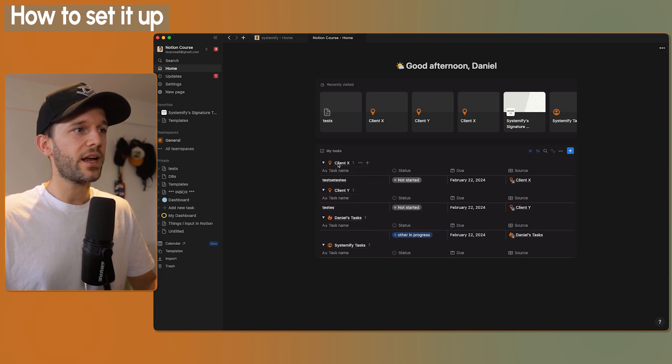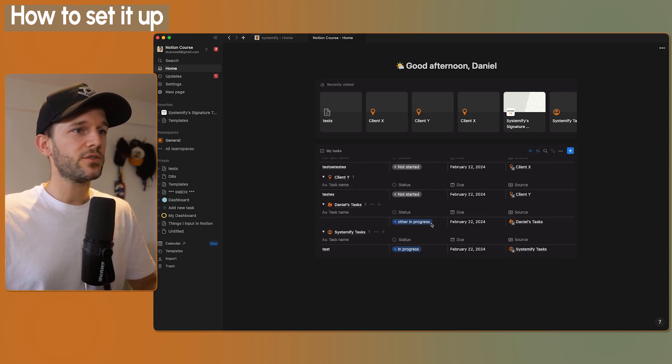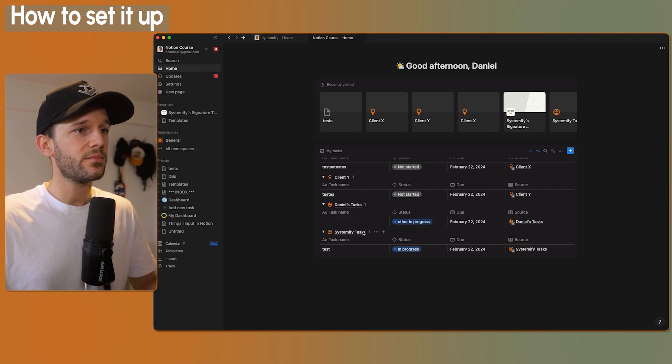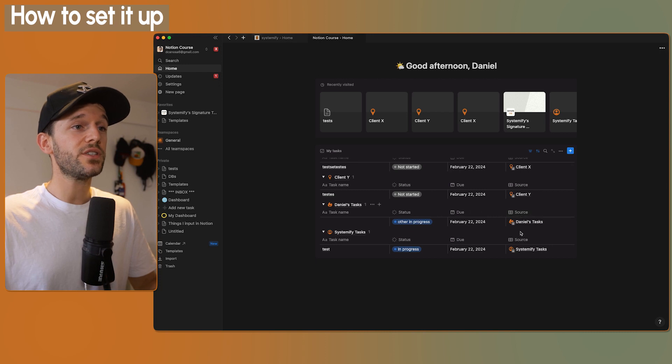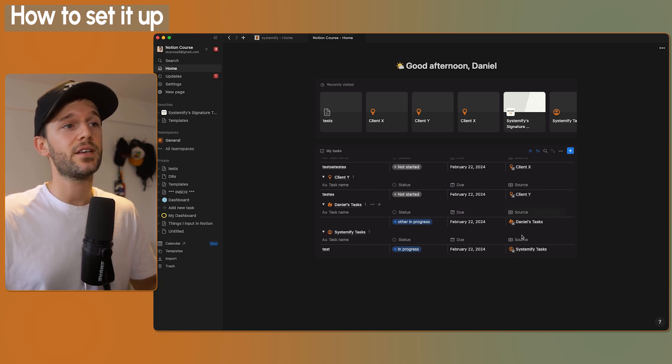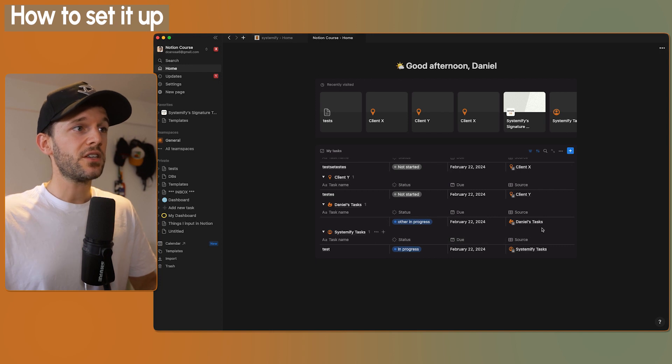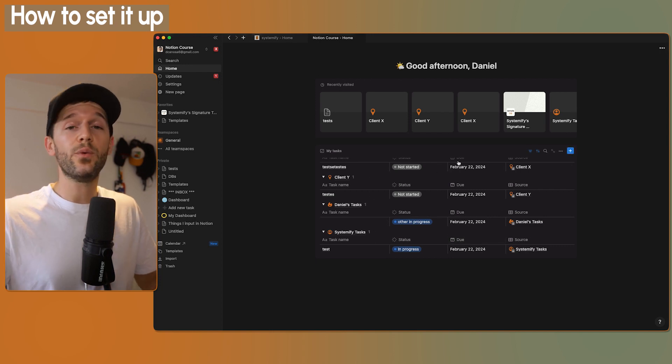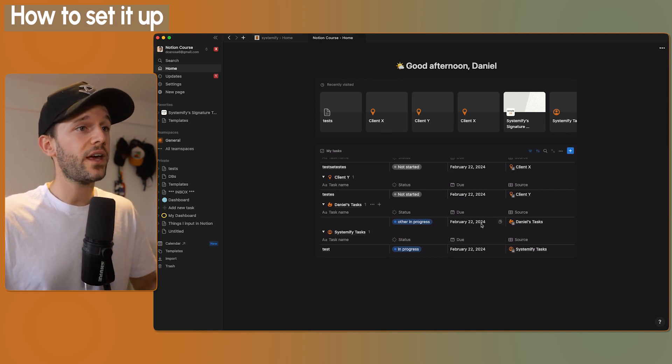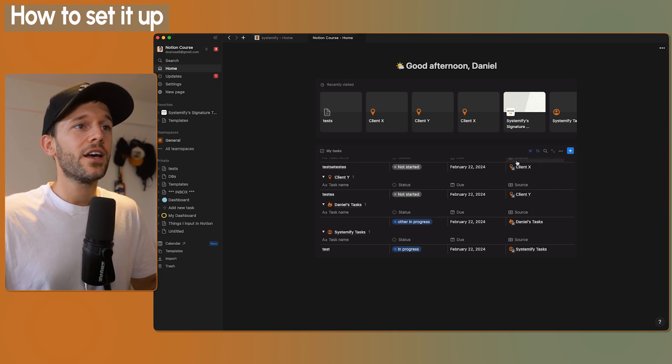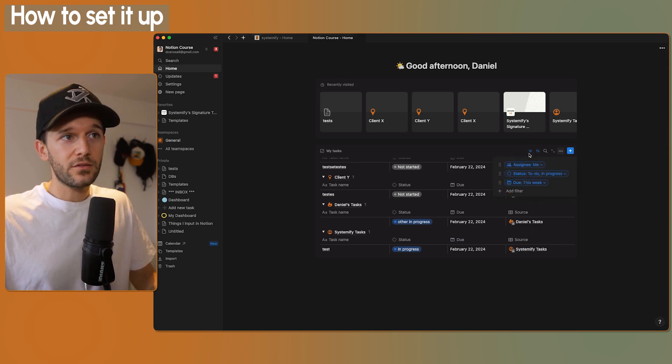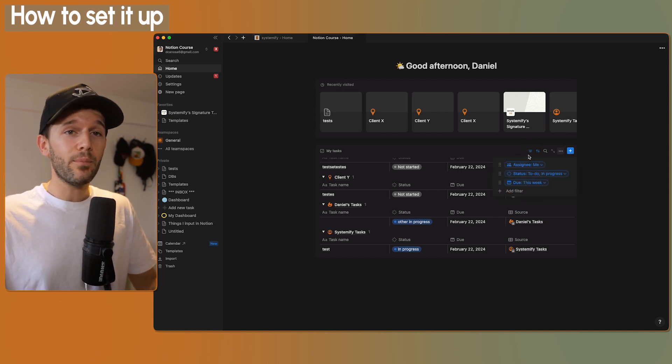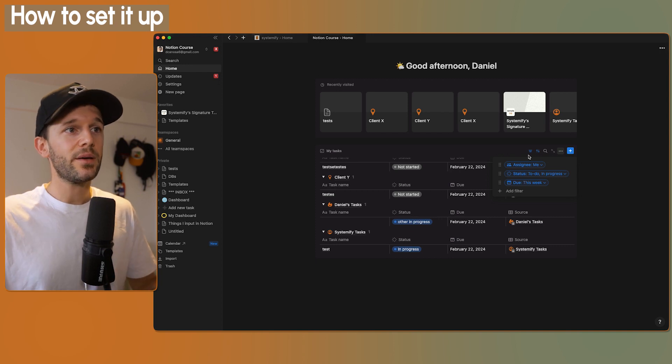Later in the video I'm going to explain what is this client X and client Y. So here we are able to see all our personal and our business tasks. And we can also see here which is the source, aka the database, that's holding really these tasks. So now we can play with this view, like we will do with any normal view, almost. Here we have the option to filter, as we can do everywhere.